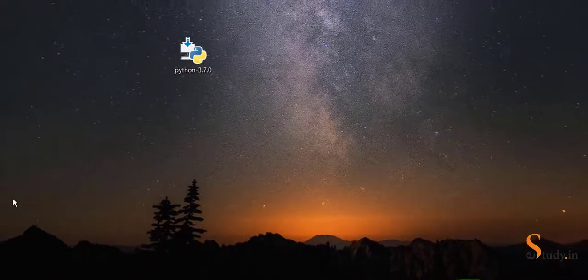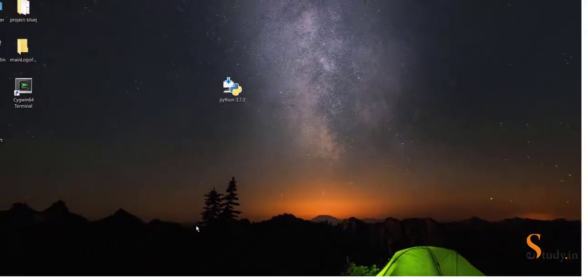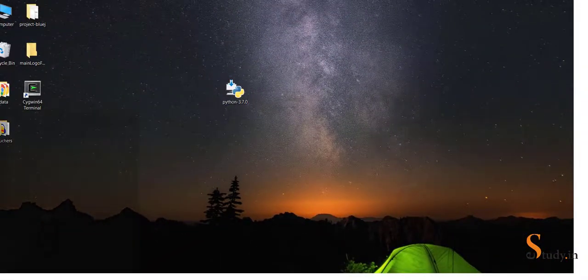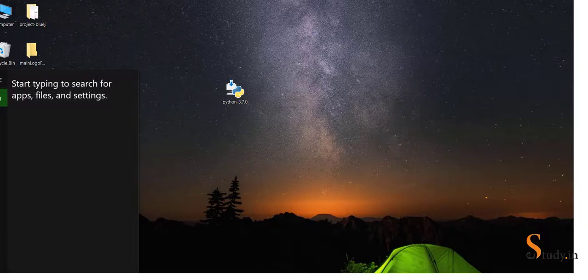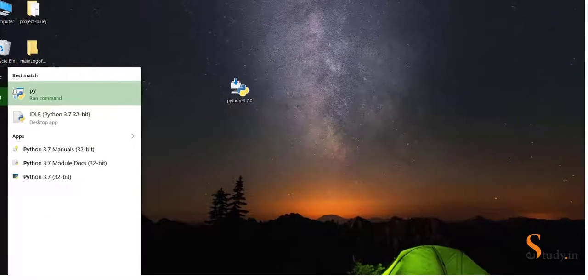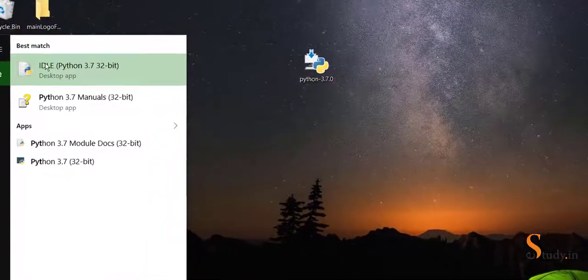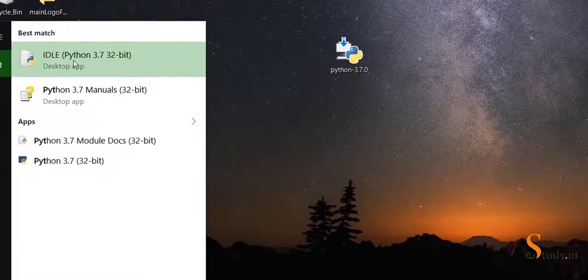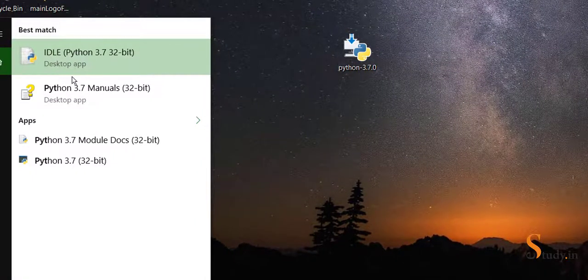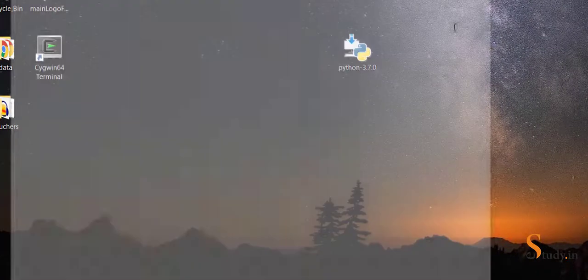Now what we can do is click on all programs and you will find Python there, or you can search for it.